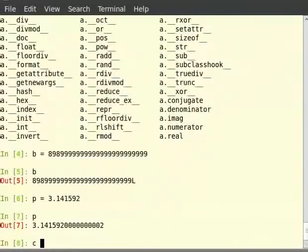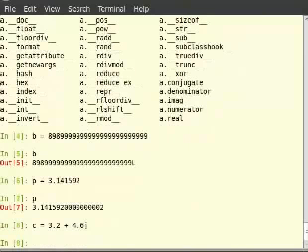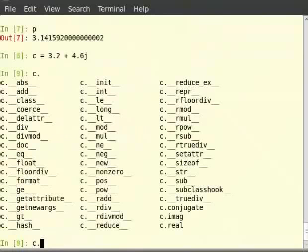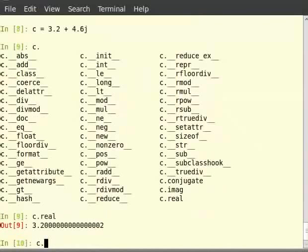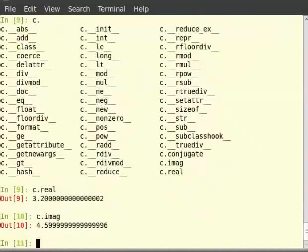The last data type in the list is complex number. So type 'c = 3.2 + 4.6j'. It's just a combination of two floats, the imaginary part being defined by 'j' notation instead of 'i'. Complex numbers have a lot of functions specific to them. Type 'c.' followed by Tab. Let us try some of them: 'c.real', then 'c.imag'. 'c.real' gives the real part of the number and 'c.imag' gives the imaginary part. We can get the absolute value using the function 'abs(c)'.